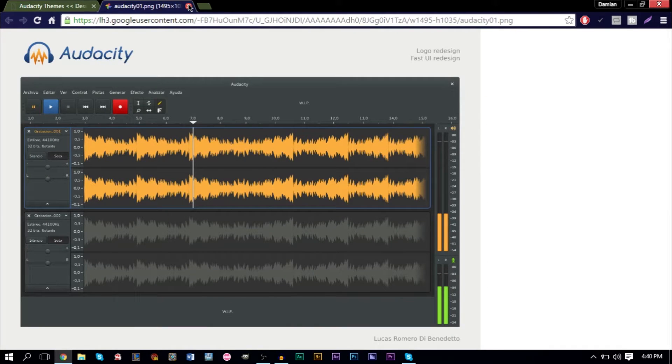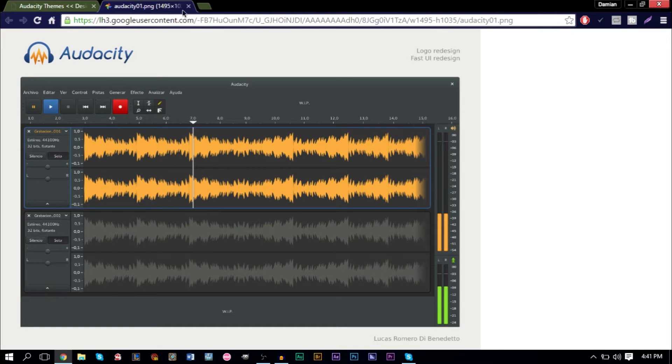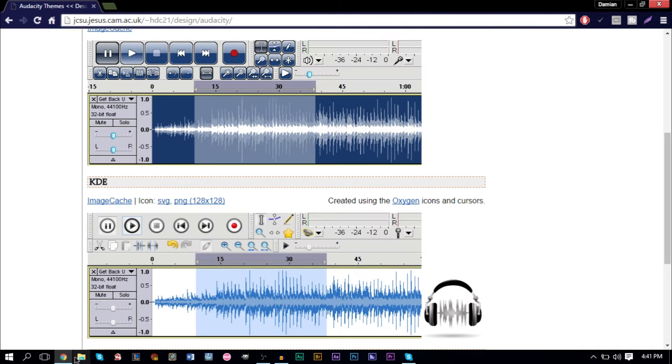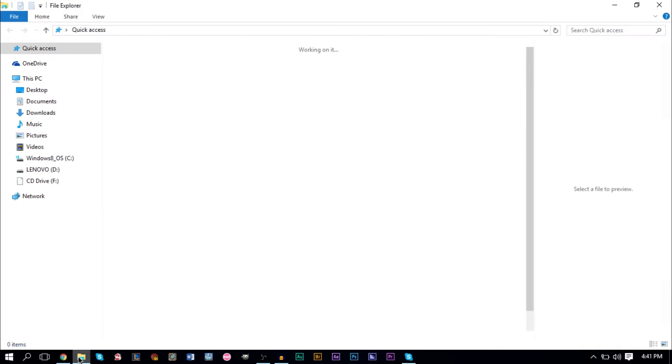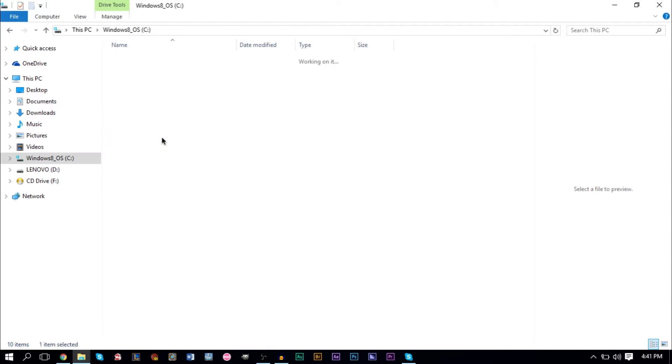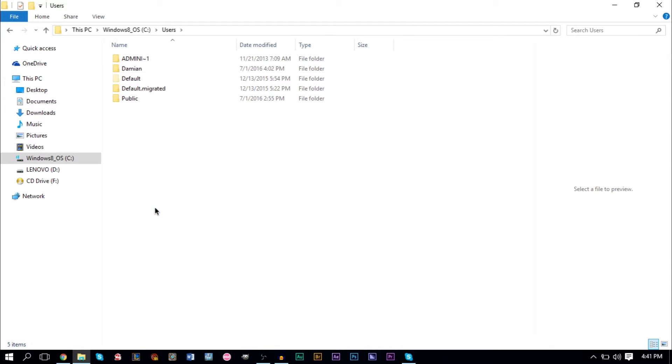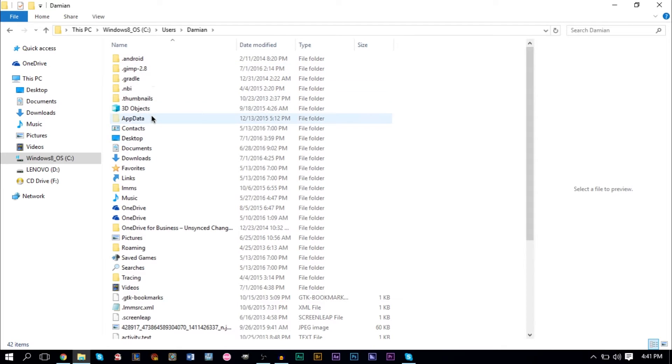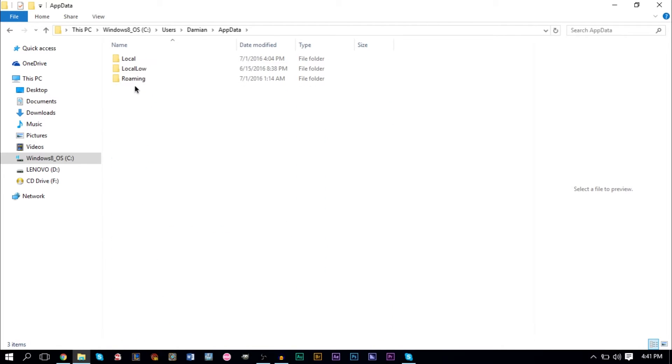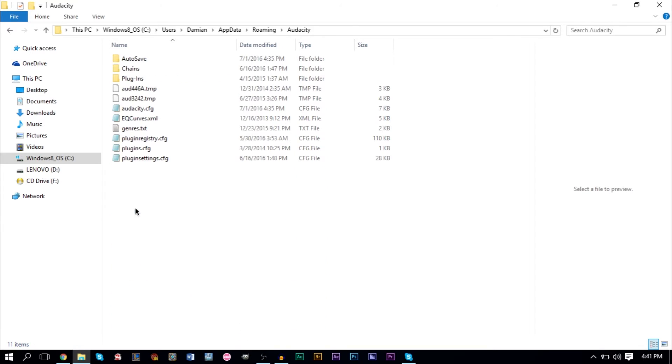The way you want to do this, and by the way this is just a mockup, you can't download this. What you want to do is go into This PC in your Explorer window, go to Users, then go to your username, then go to AppData, then go to Roaming, and then go to Audacity.